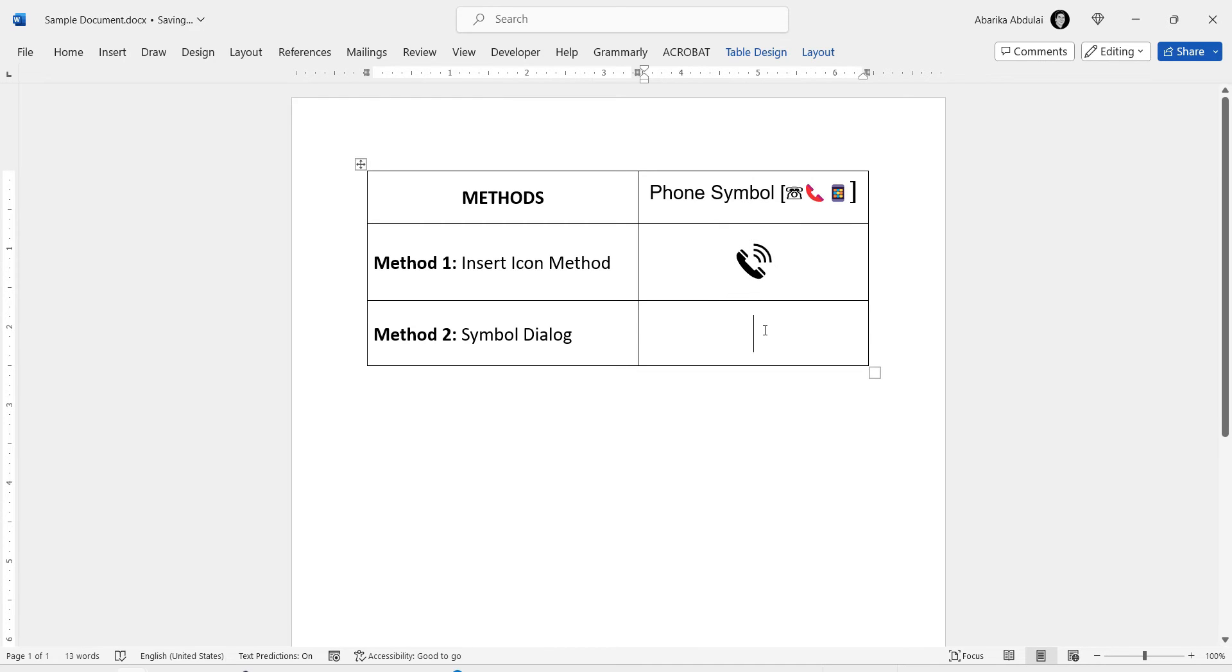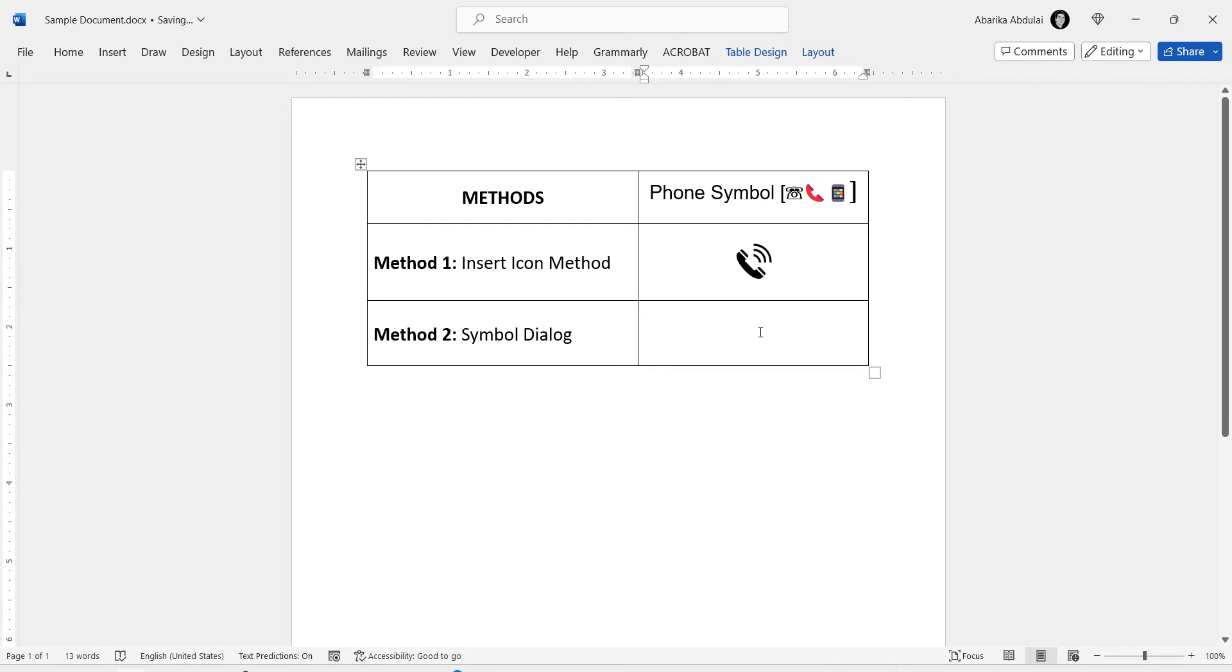Now, let's look at the next method to insert the phone text symbol in Word. This method is ideal if you need to add the phone symbol as a normal text in your document. Without any further ado, let's dive right into the steps.